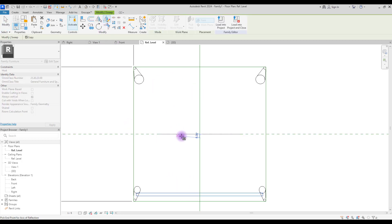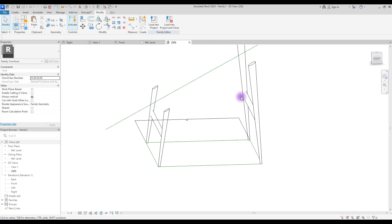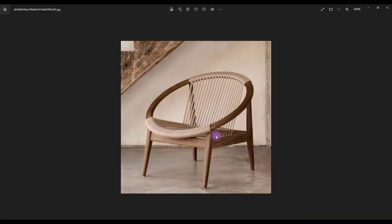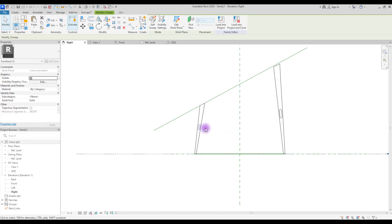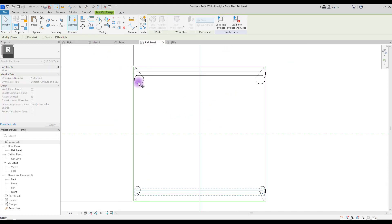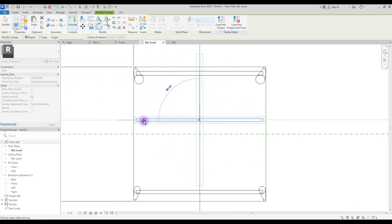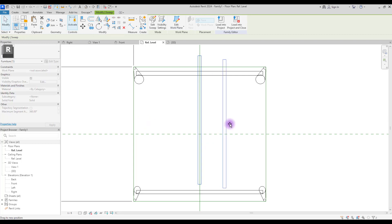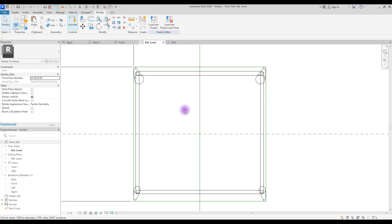Now do the same for the remaining parts, including the section where the ropes attach. You can either create a new sweep or copy the one already created. Go to Ref Level, copy this to center, click Rotate, and rotate it 90 degrees. Select it and move it to the correct position. Use Mirror with the middle line to copy, and then move to the final location.